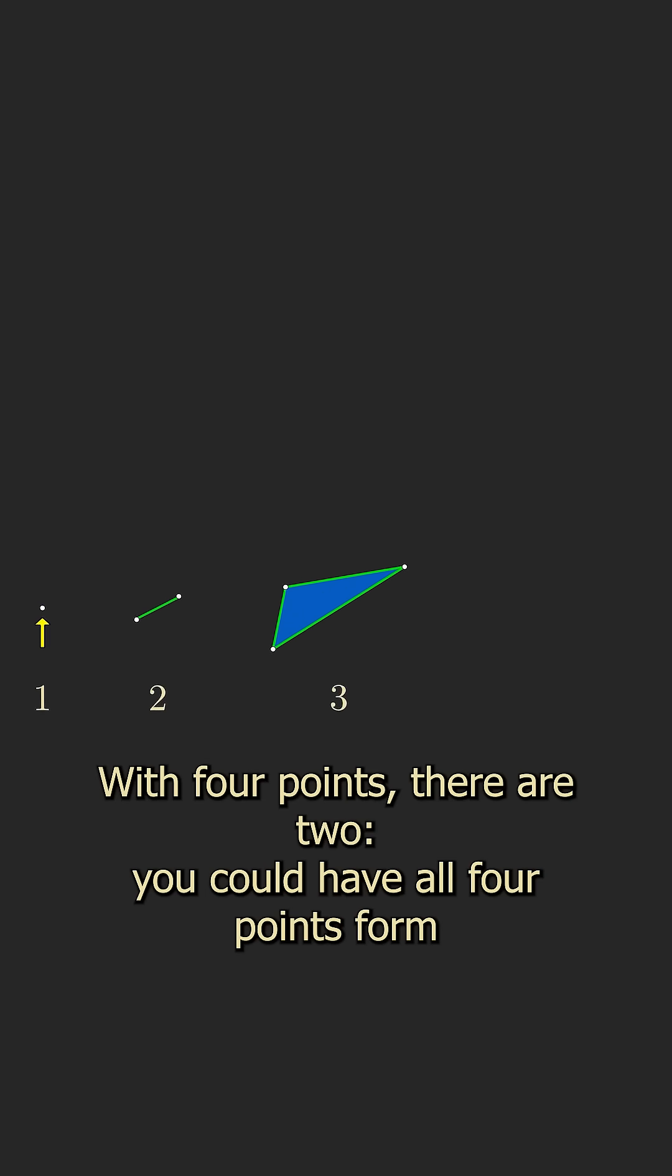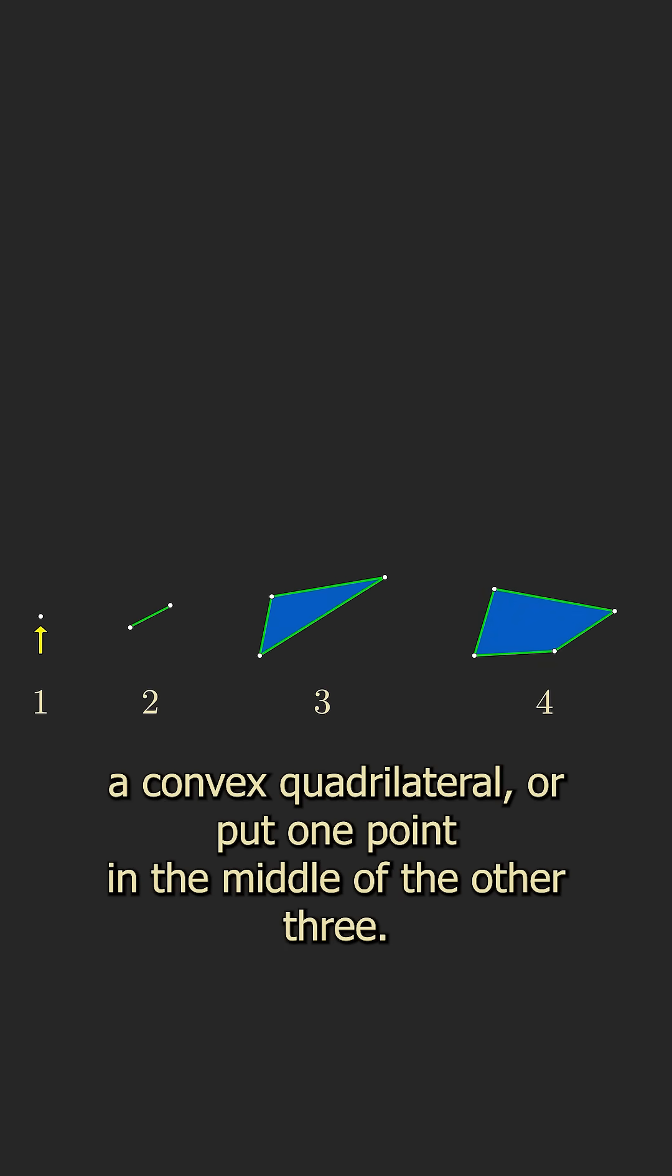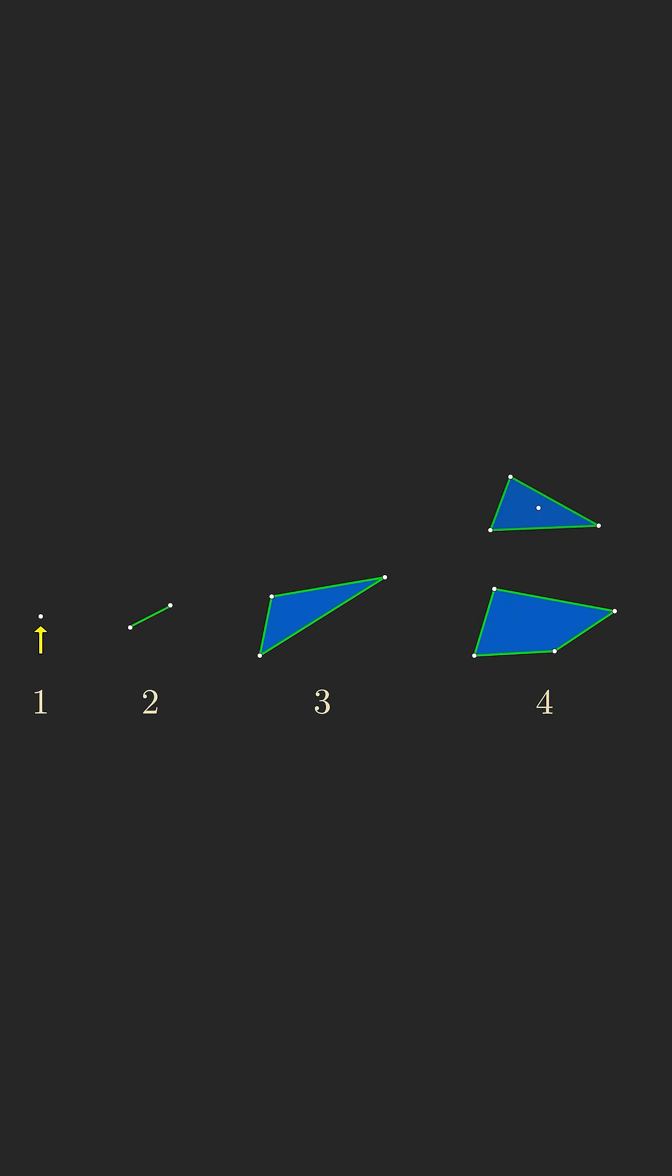With four points, there are two. You could have all four points form a convex quadrilateral, or put one point in the middle of the other three.